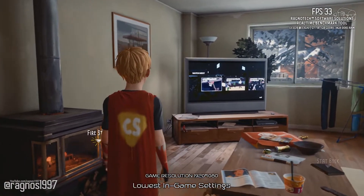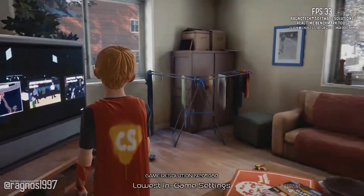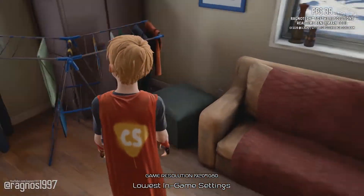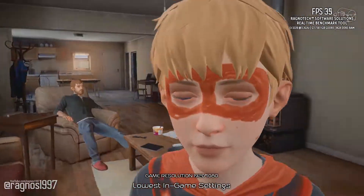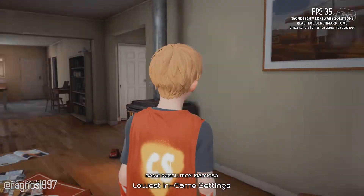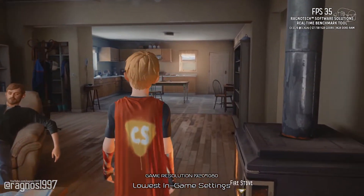Have you ever dreamt of being a superhero? Meet Chris, a creative 9-year-old boy who escapes reality with fantastic and bombastic adventures as his alter ego, the awesome Captain Spirit.